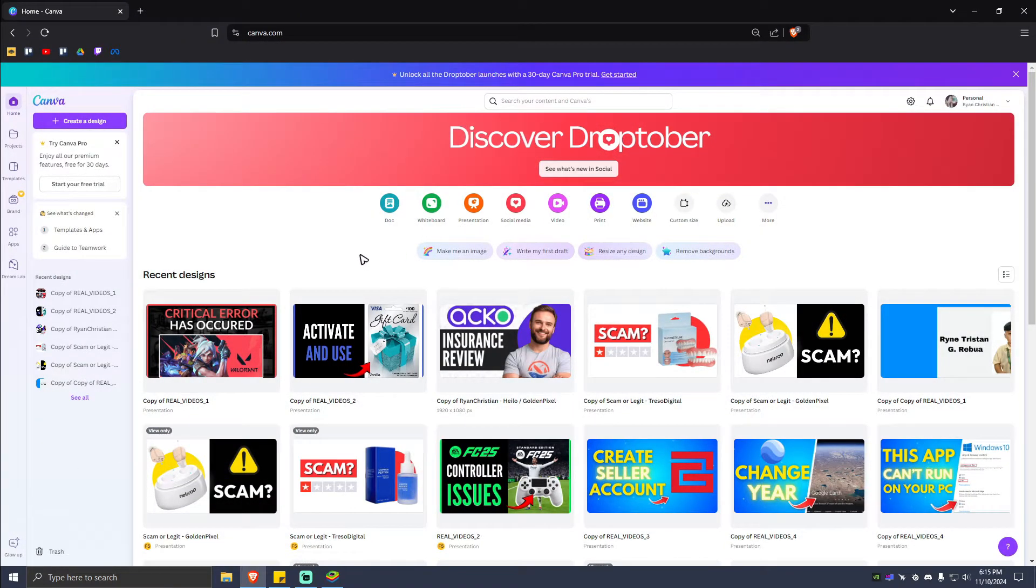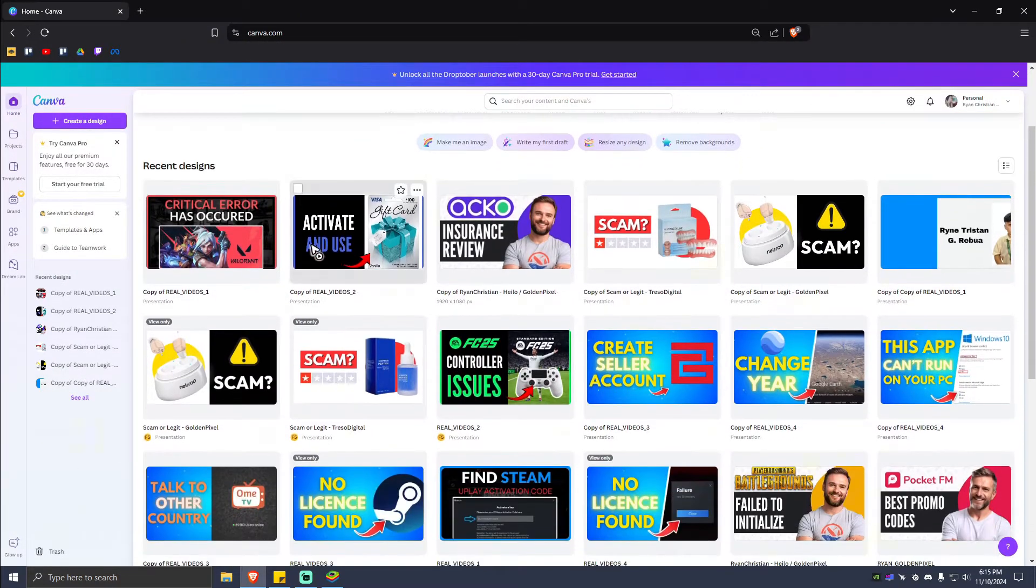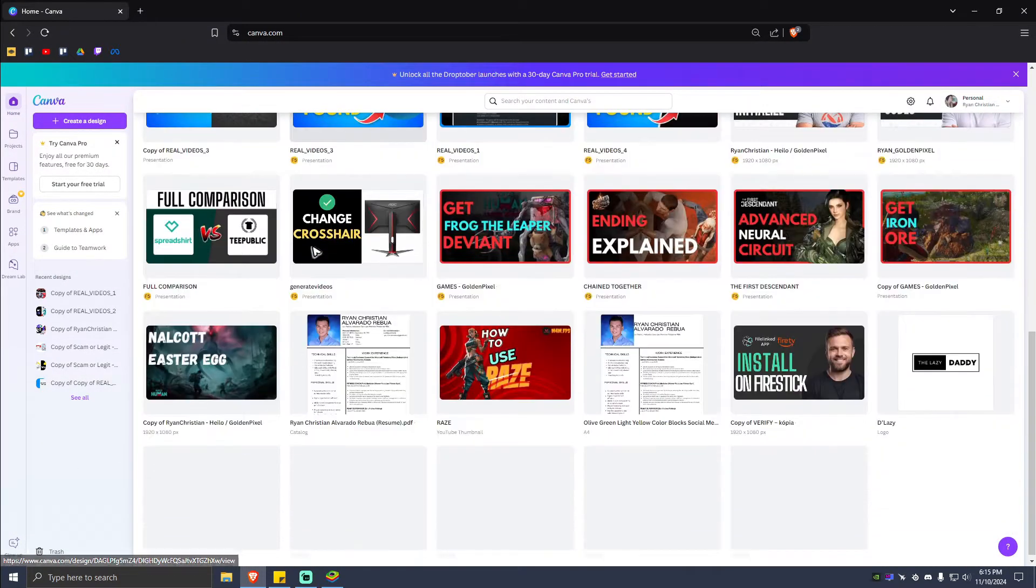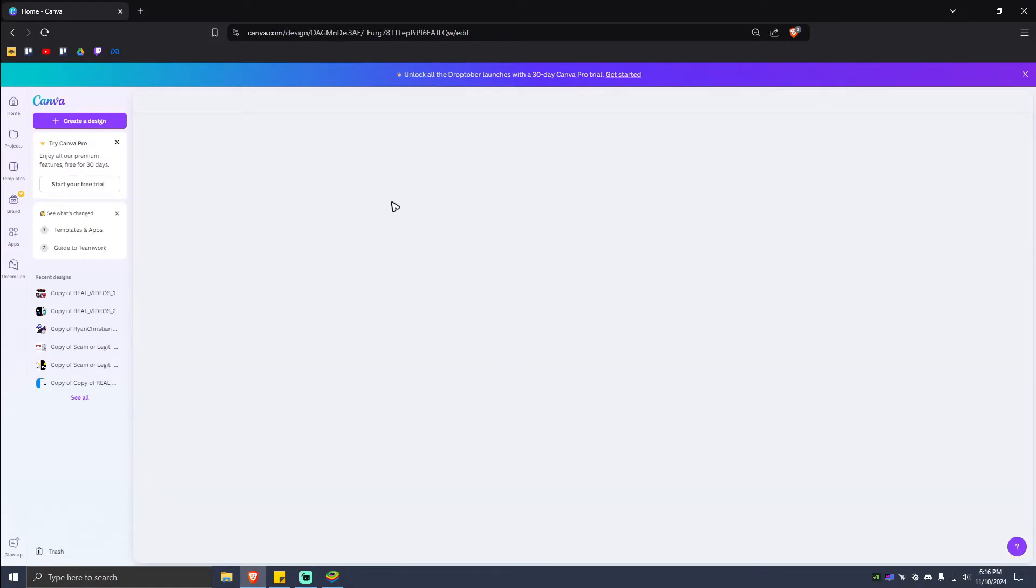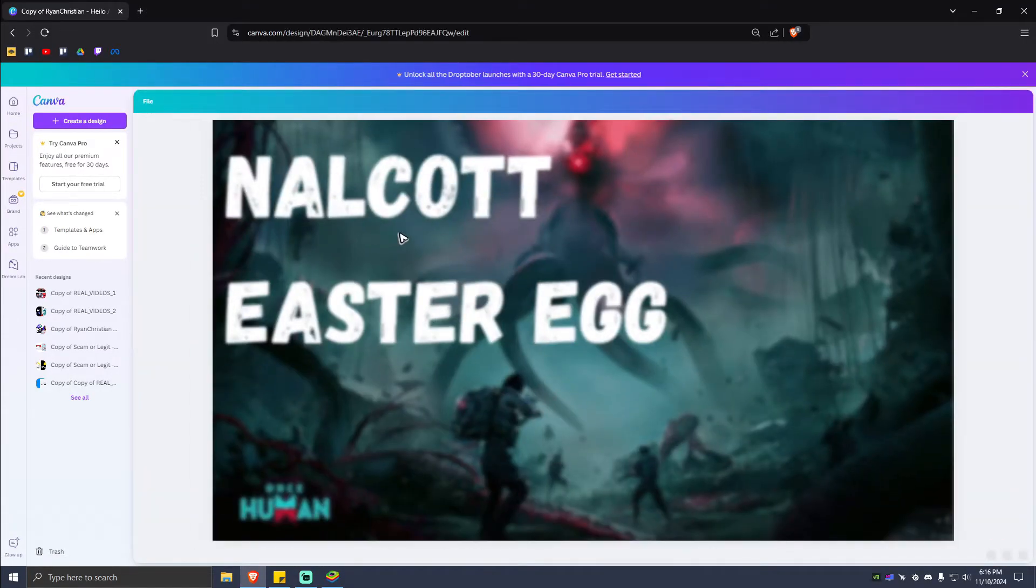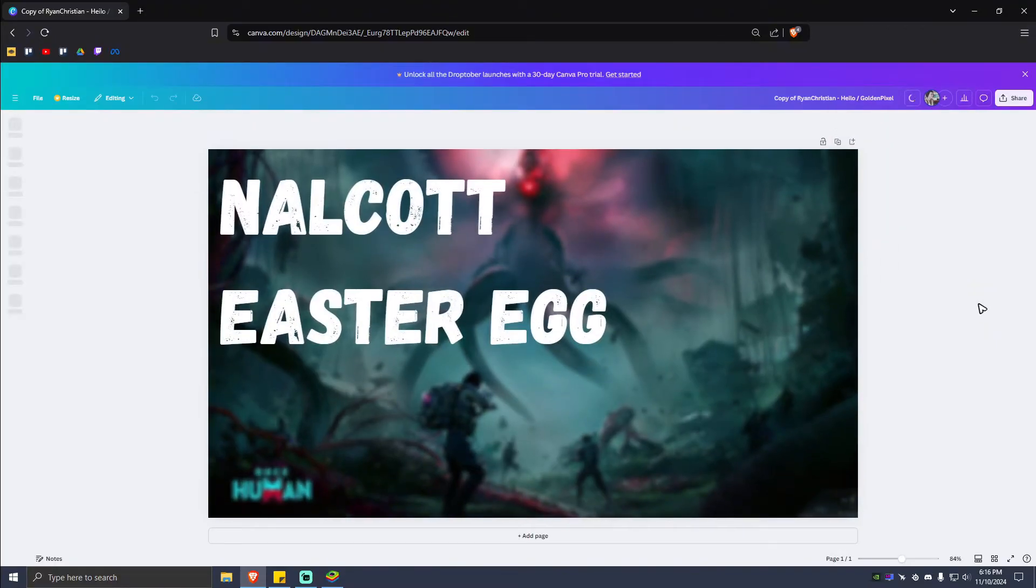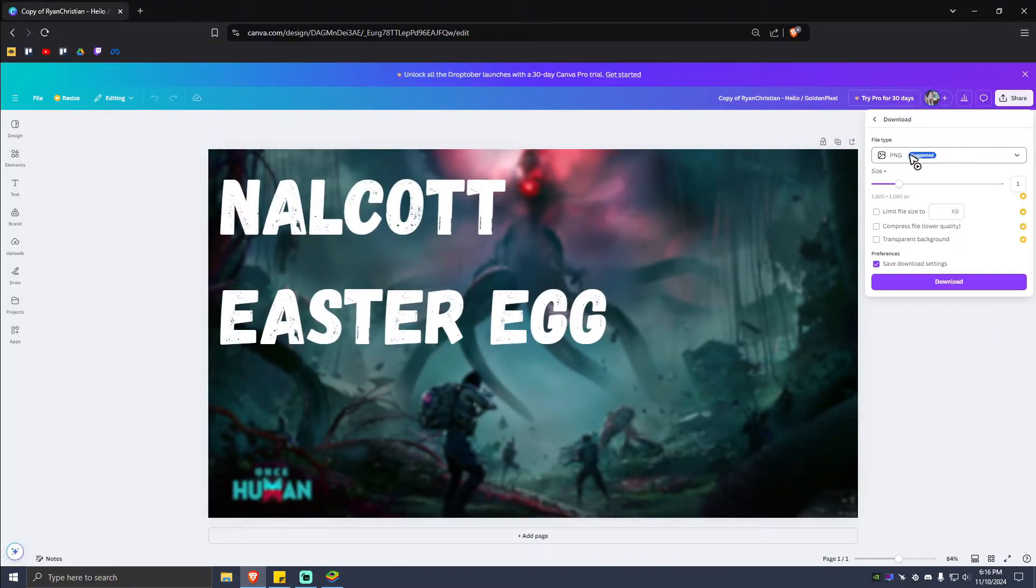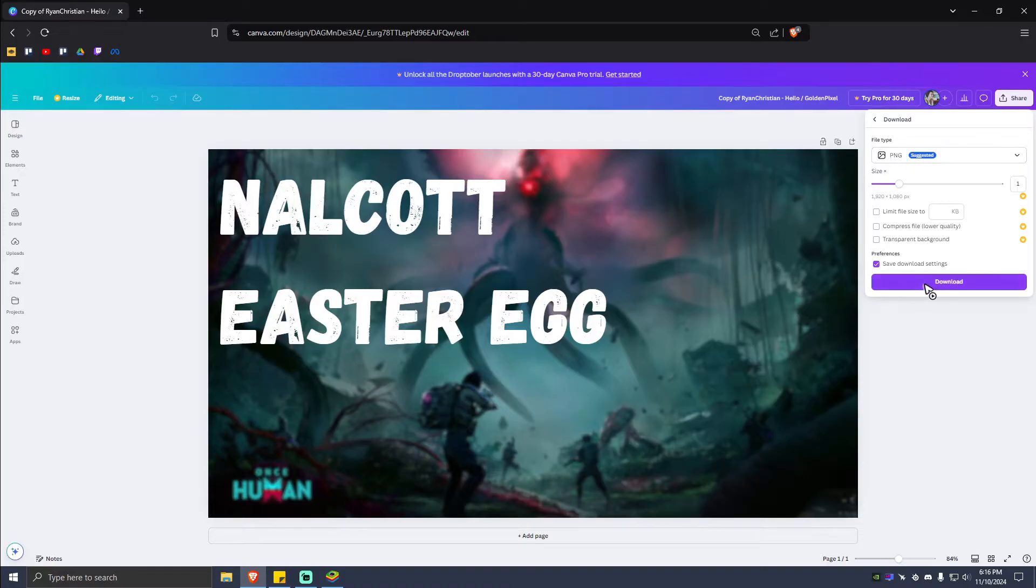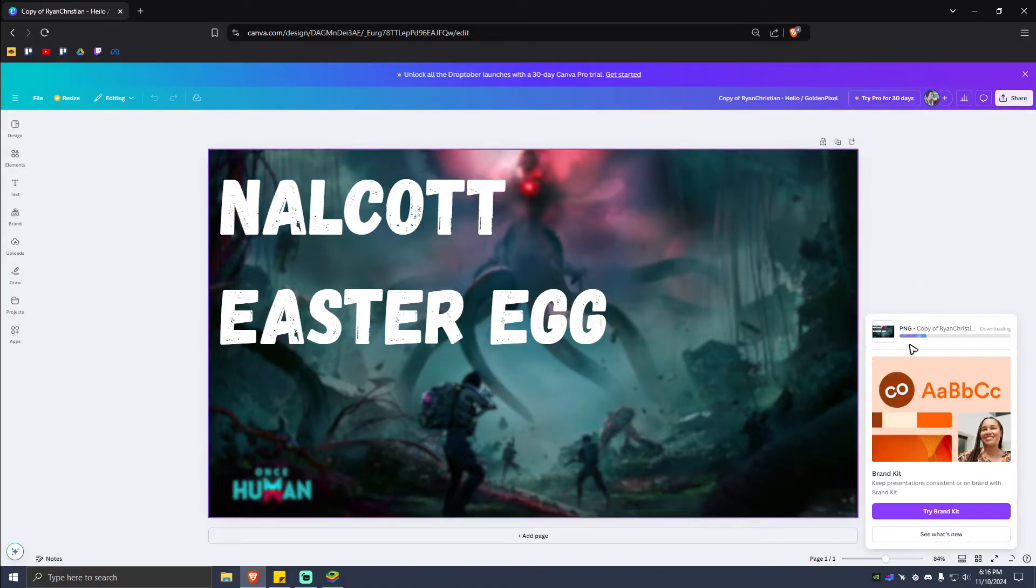you're going to want to select your project. For example, this one. Now what you're going to want to do next is hit on Share, Download, and make sure that it is set to PNG. Hit on Download and wait for the process to